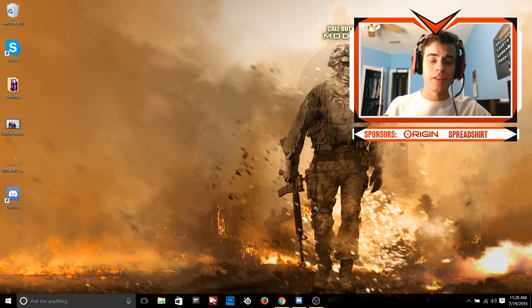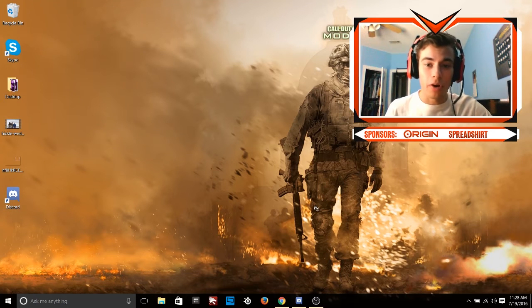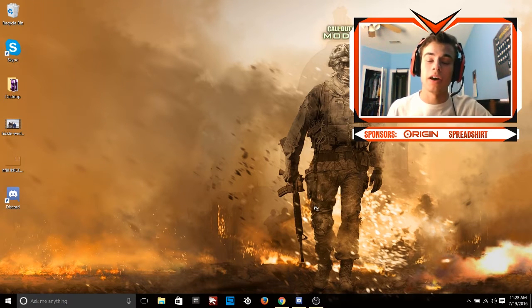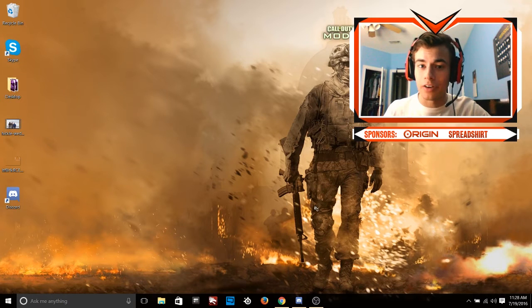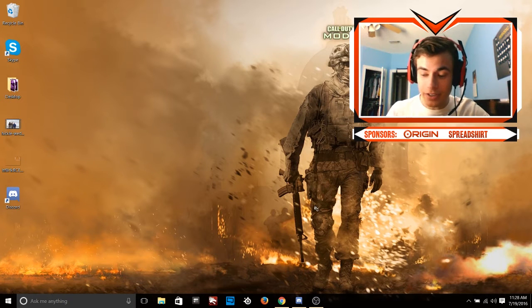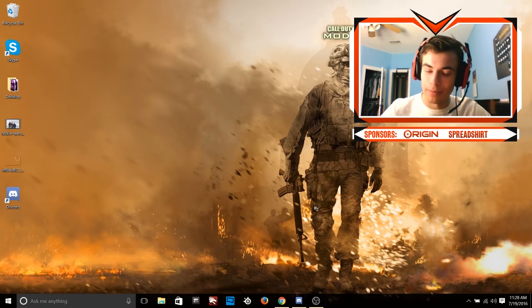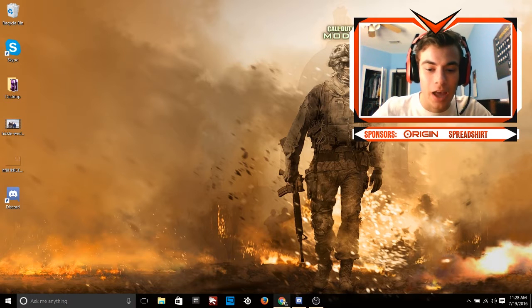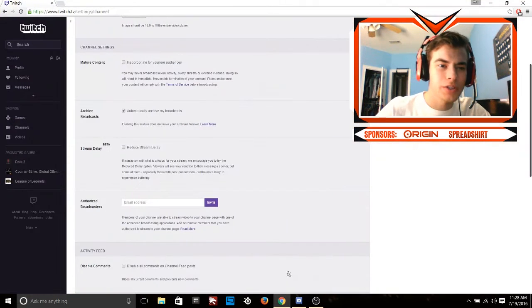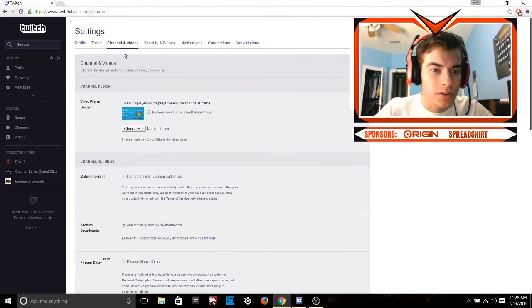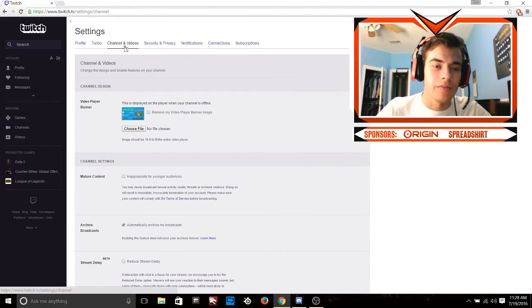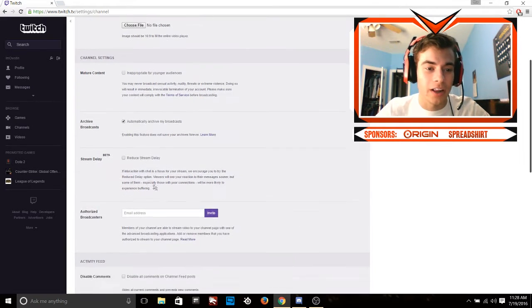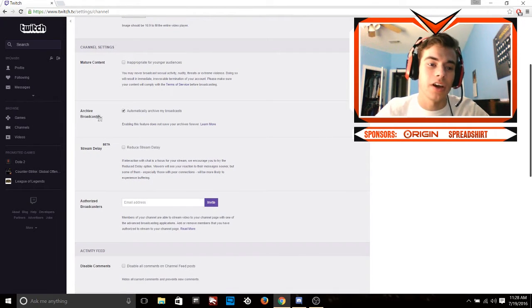I used to think that only partnered channels could save their streams, but I was completely wrong. I could have captured so many memories and I'm pretty sad that I just found out about this. But if you go into your Twitch settings, go over to the channels and videos tab, and scroll down a little bit, you'll see